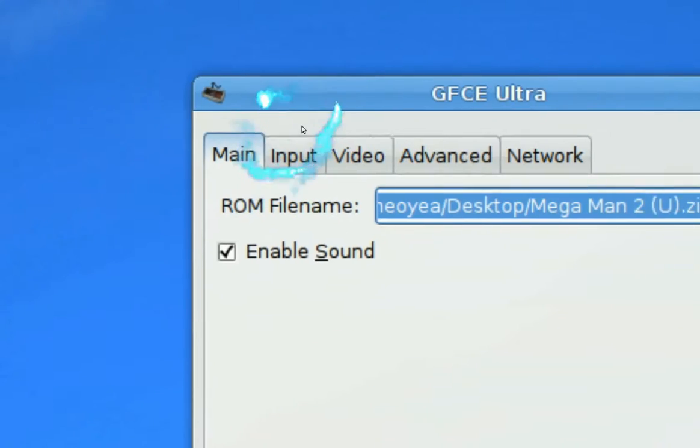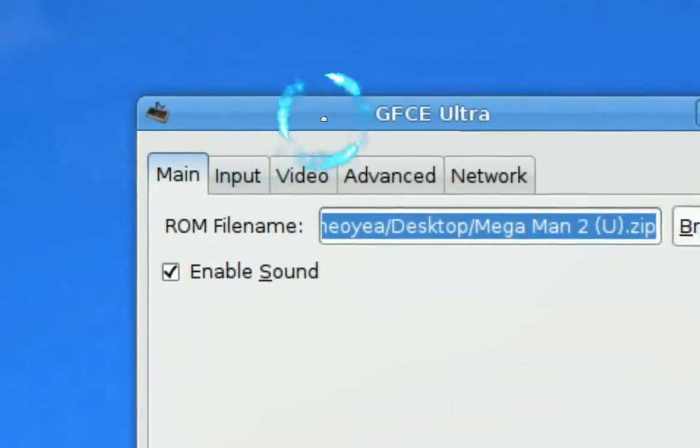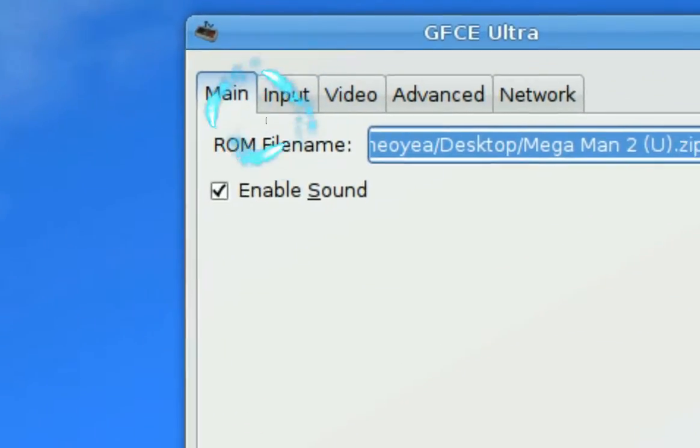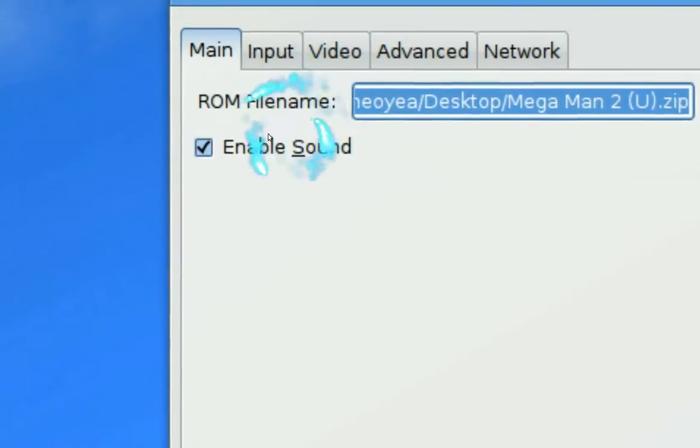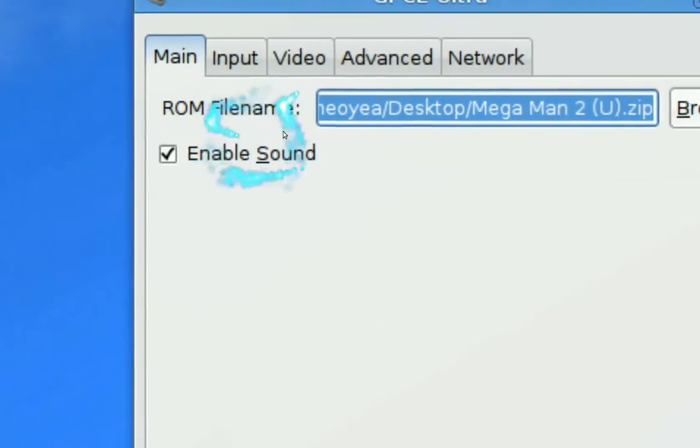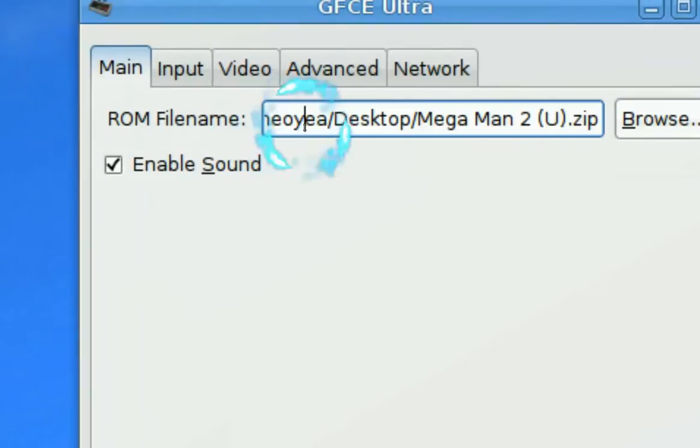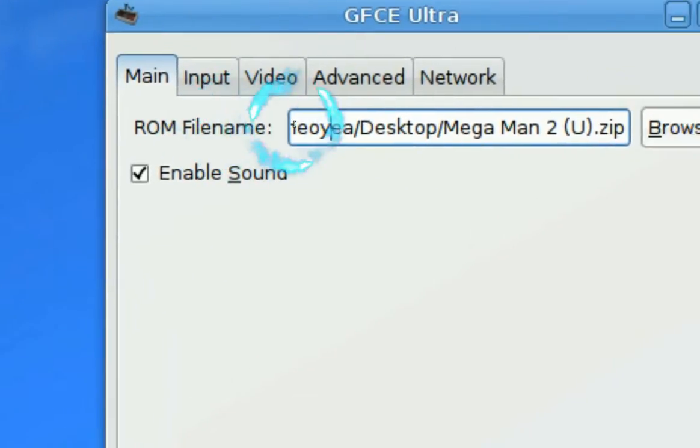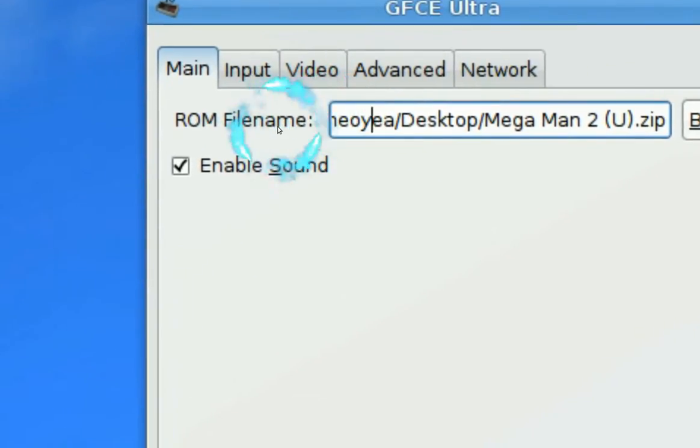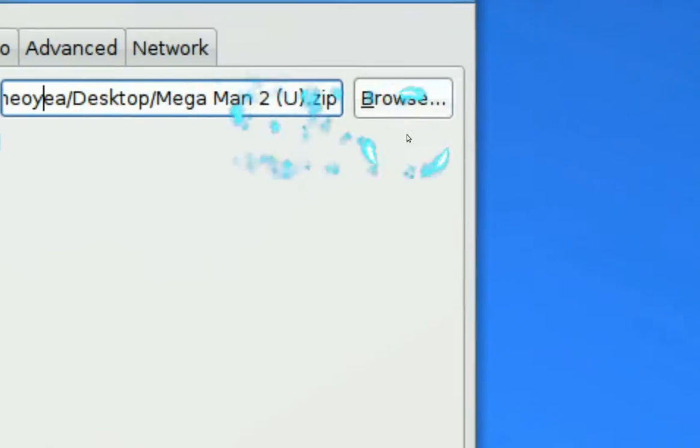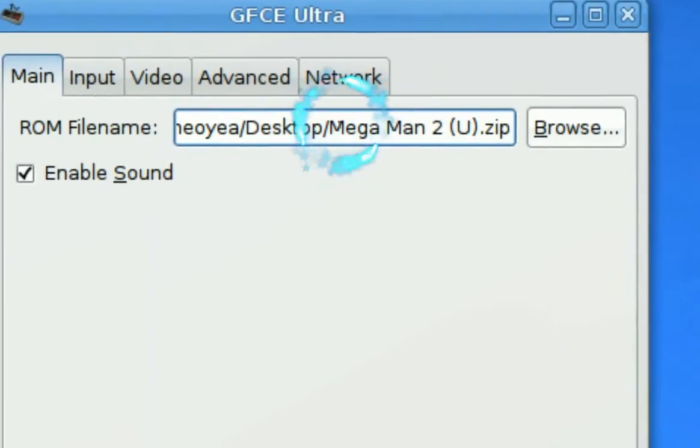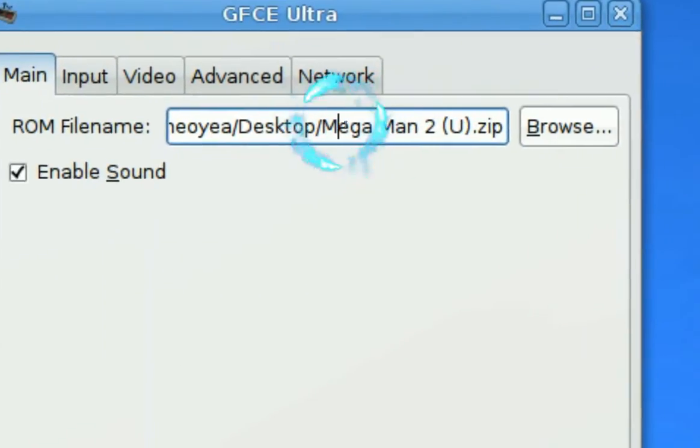So now we get to the important part, the main tab here. Enable your sound of course, and this is the ROM file. The ROMs are just basically the games, you know, Mega Man - I have Mega Man 2 here.